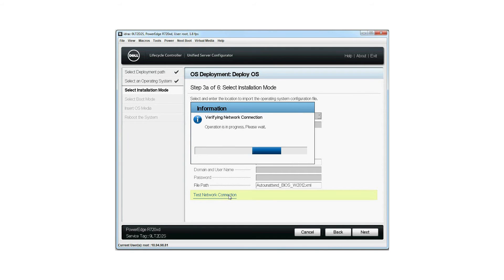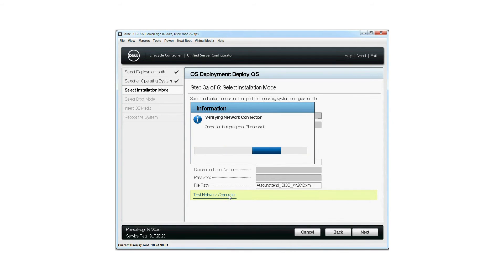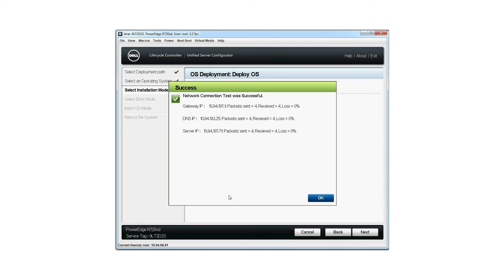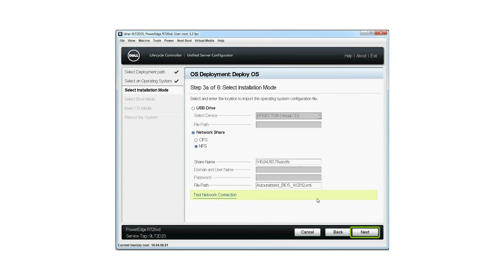The verifying network connection dialog box is displayed. If the network connection is successful, the network connection test was successful dialog box is displayed. Click OK. Then click next.